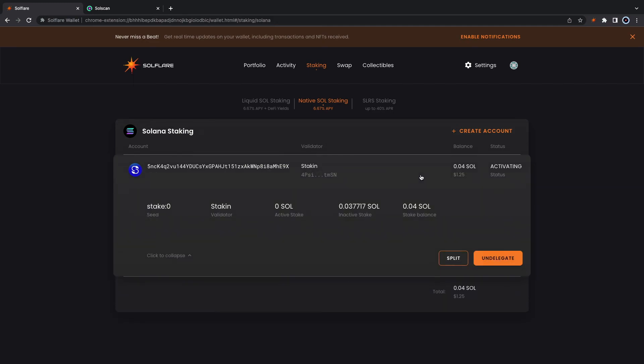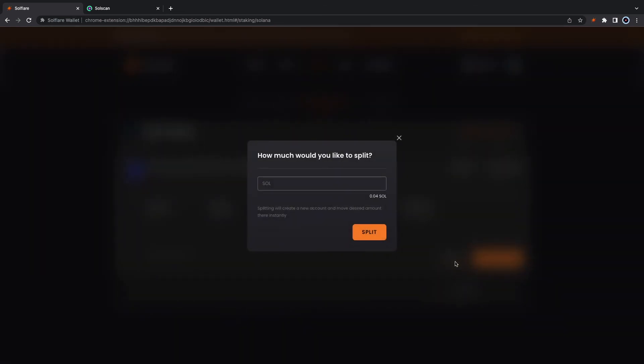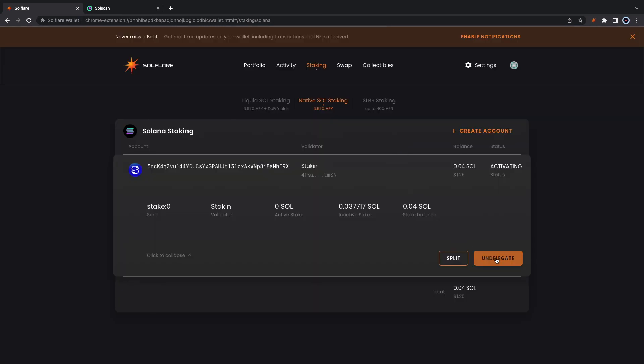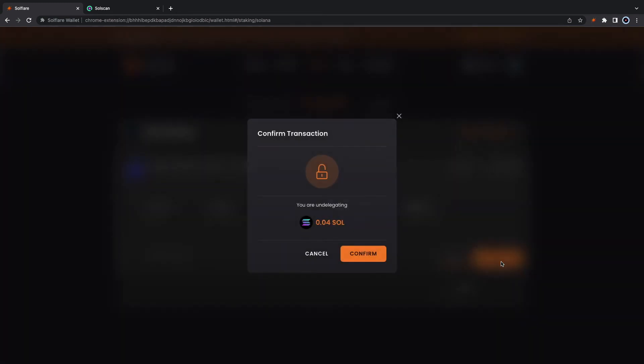After your stake is active you can split your stake into more validators, or you can undelegate. Both will require a very small amount of Sol so keep that in mind.